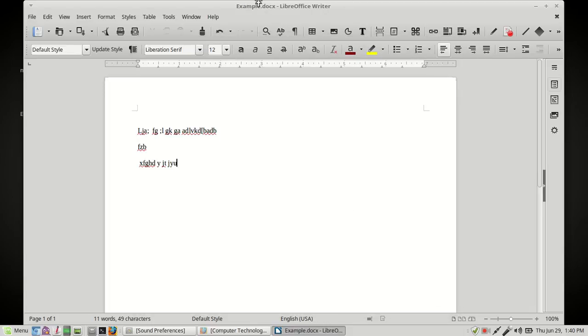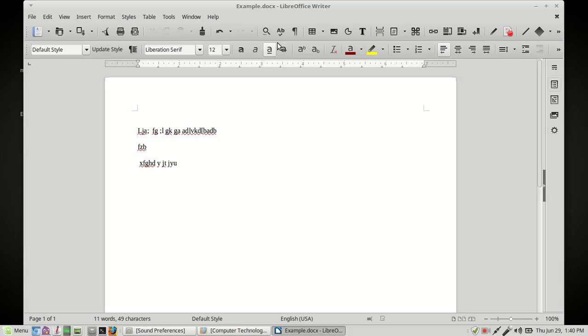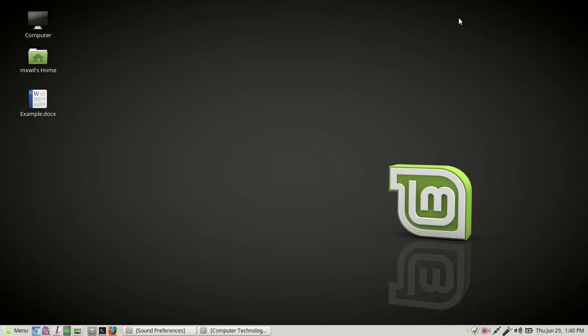And as you can see up at the title bar, you have your name and you have your extension, which is .docx. And then you can go ahead and close it. And you'll see your document. We saved it to our desktop. That's our document right there.